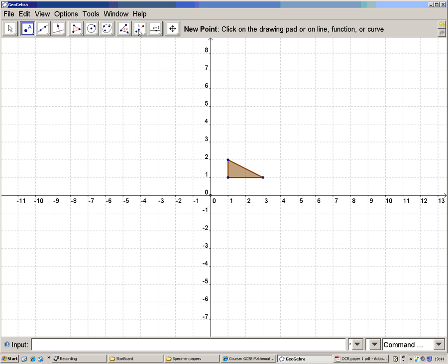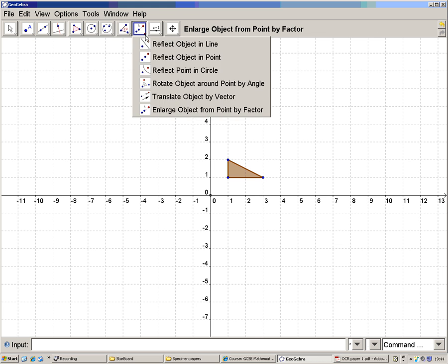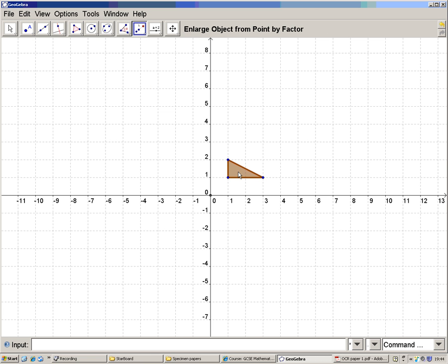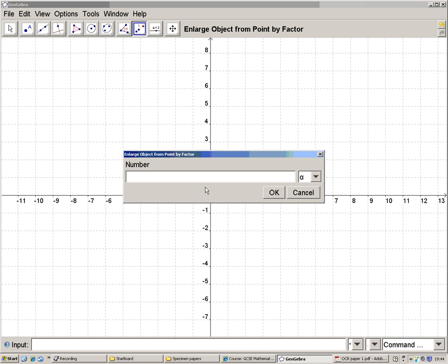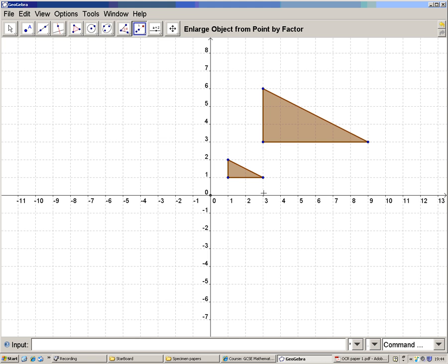So now I can enlarge the object about this point, and it's asking me for a number. The number is the scale factor, and the scale factor is 3. So there I have the shape enlarged about the origin.